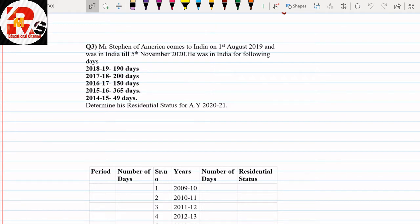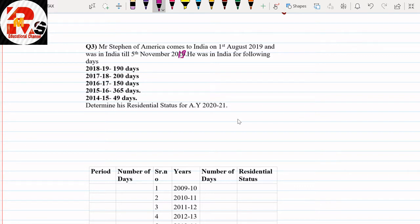Hello everyone. We are going to solve question number 3 of residential status. Today we are going to solve two questions of this residential status variety. First, let us read the question. Mr. Stephen of America comes to India on 1st August 2019 and was in India till 5th November 2019. He was in India for the following days: 2018-19 he stayed for 190 days, 2017-18: 200 days, 2016-17: 150 days, 2015-16: 365 days, and 2014-15: 49 days.